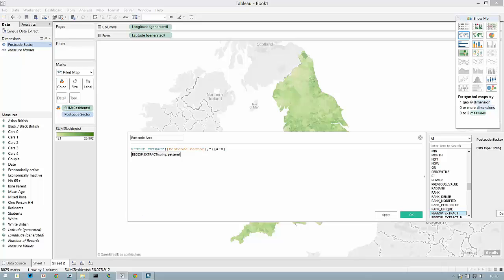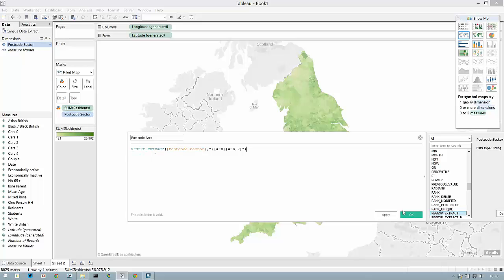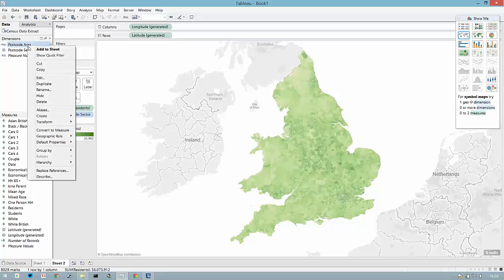The postcode area in the UK is just the first alpha character — this could be two alpha characters, so we're going to include a second one which is optional.